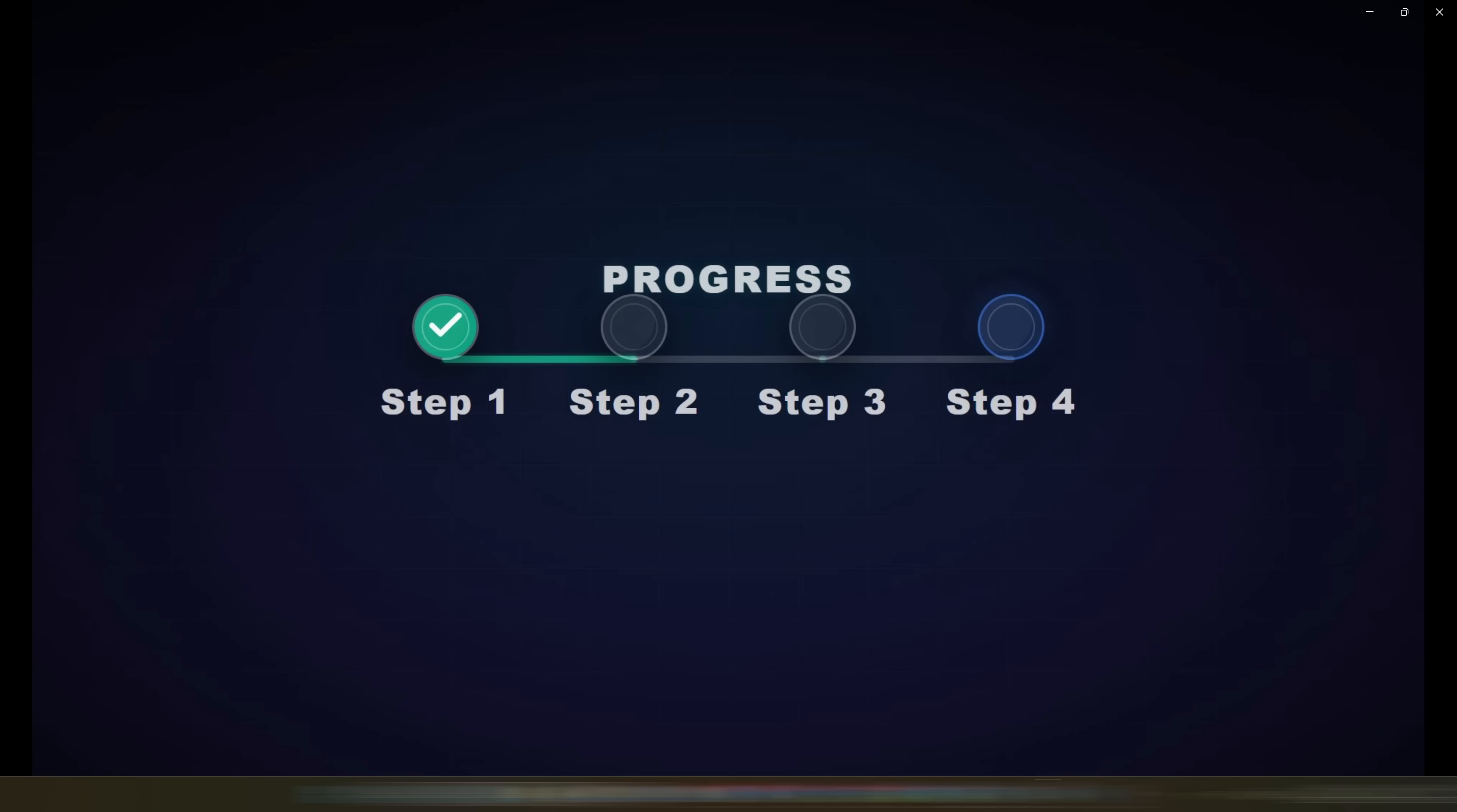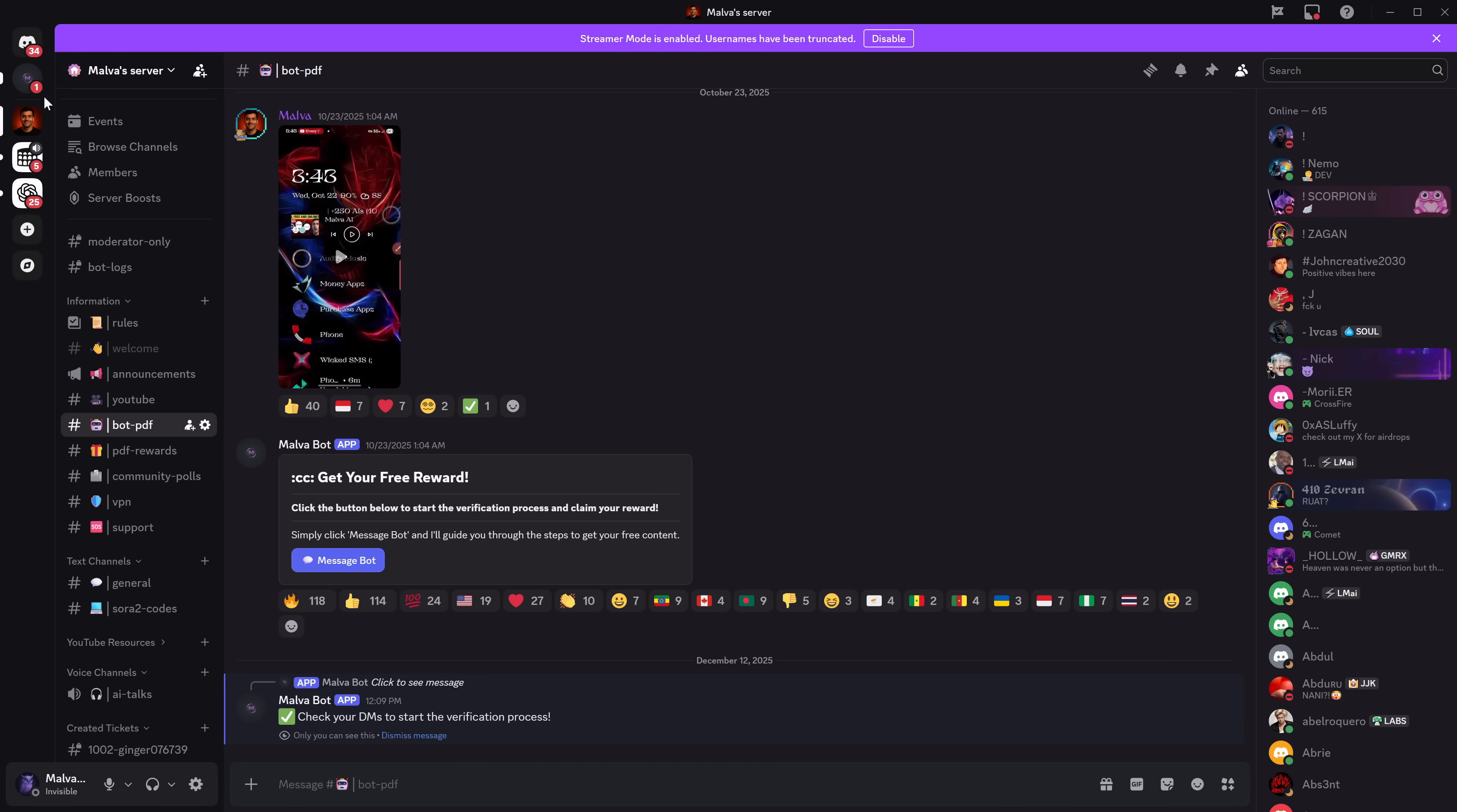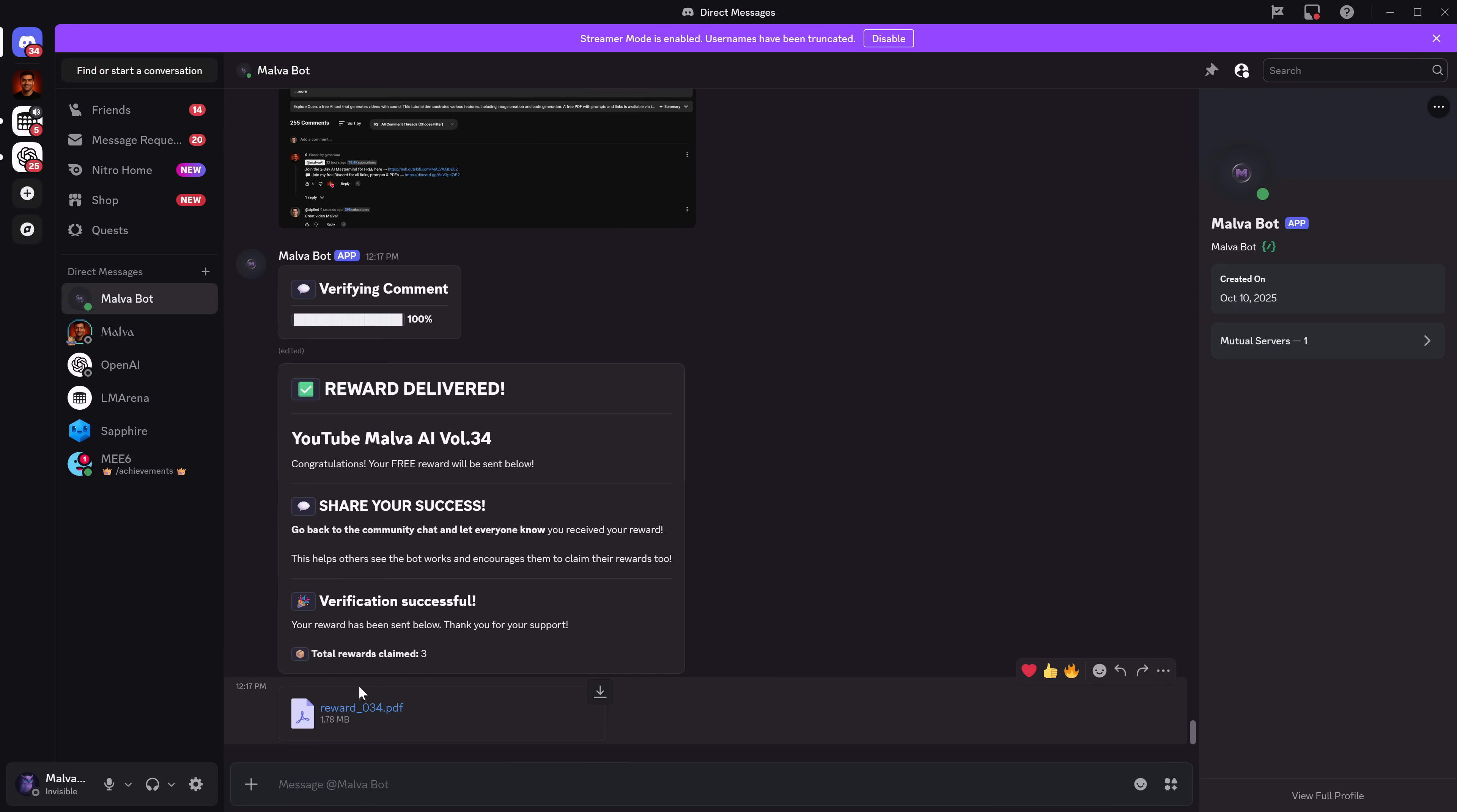Well, and as I promised you at the beginning of the video, if you want the completely free PDF where you'll have the master prompt for all this to work, as well as a lot of prompts for you to create videos or get inspired to create your own, as well as a lot of information and AI secrets, enter the Discord from the description of this video. Go to the bot-pdf channel. Send a message to the bot. The bot will write to you asking you to pass the link of the video you want the PDF for. Pass the link of this video, and that way you'll receive the PDF completely free of charge. That would be all. Thank you very much for watching the video. I hope it has been very useful to you. Let me know in the comments what videos you're going to create with this new method. See you in the next one.